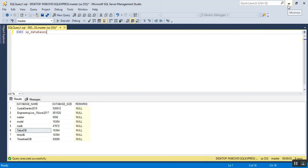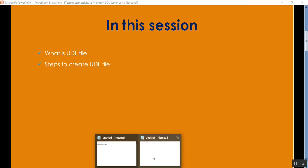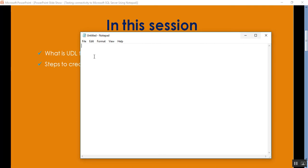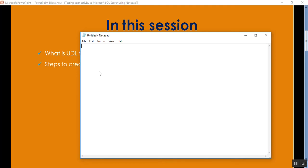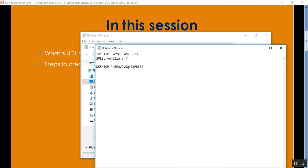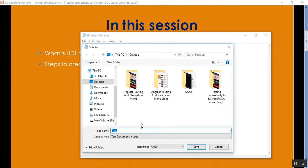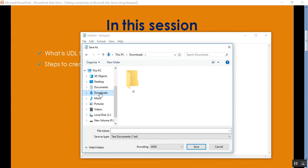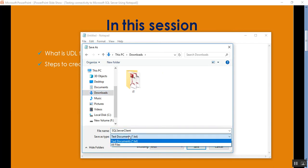I'll go to my notepad here, simply open the notepad, go to File and Save As. What name do I need to mention? You can put any name. I want to save it to desktop, or I'll go to downloads. I'll mention here the name as SQL Server Client.